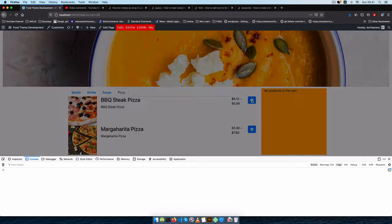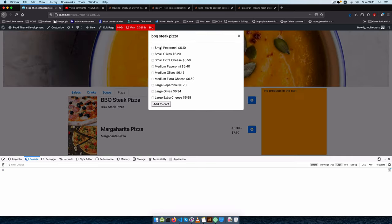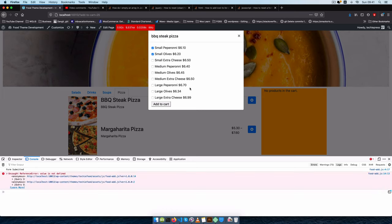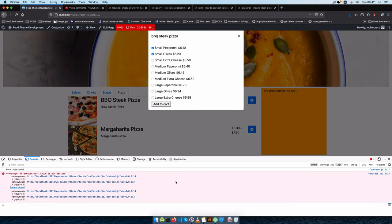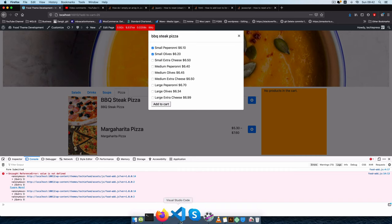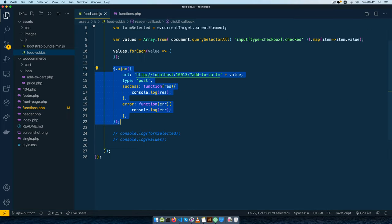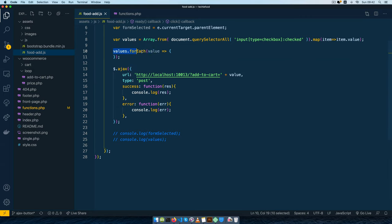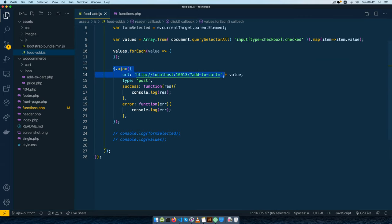We'll now test our pop-up form by clicking it and trying to add two items. When we click 'Add to Cart' we get an issue — it's saying the value is non-defined. That's simply because in our food.js we don't have anything running in the value here, and yet we have Ajax saying it requires a value to be passed to this URL.